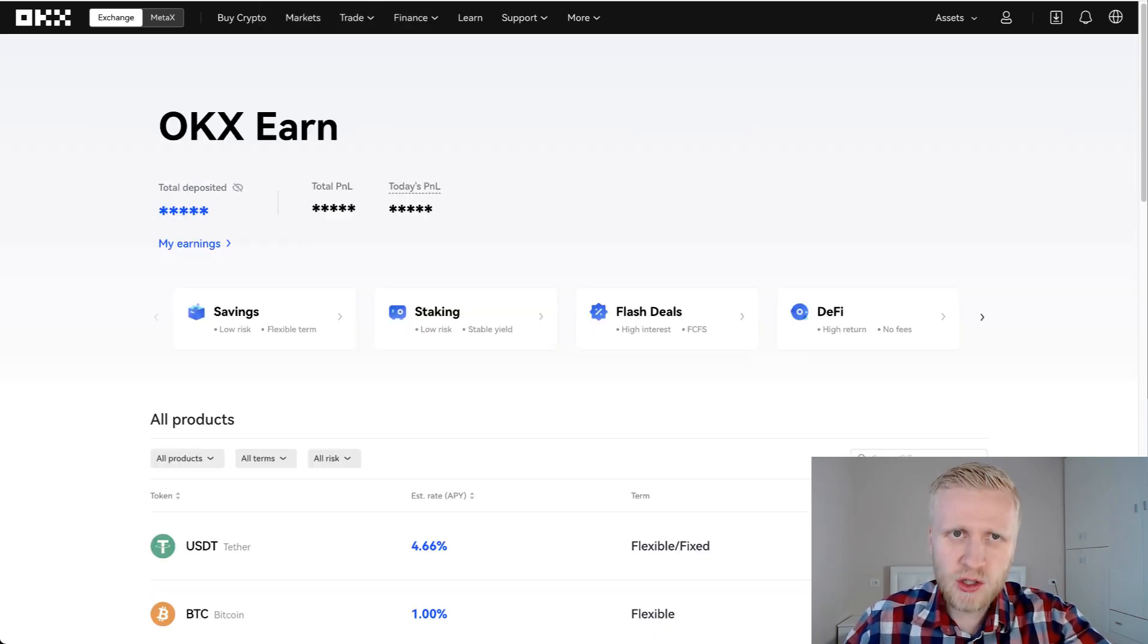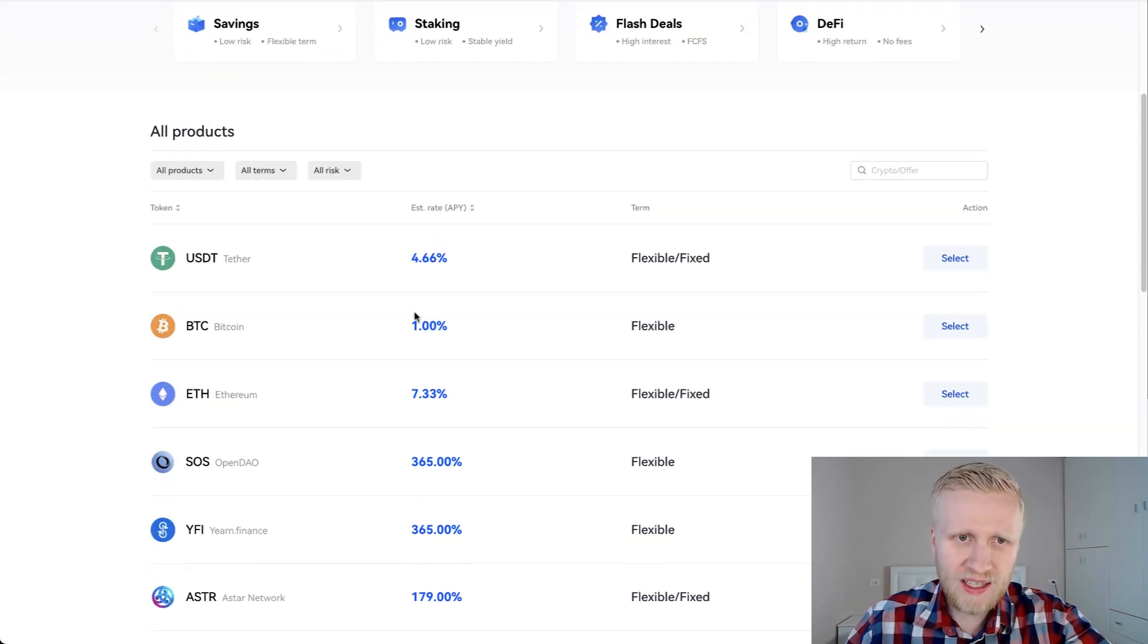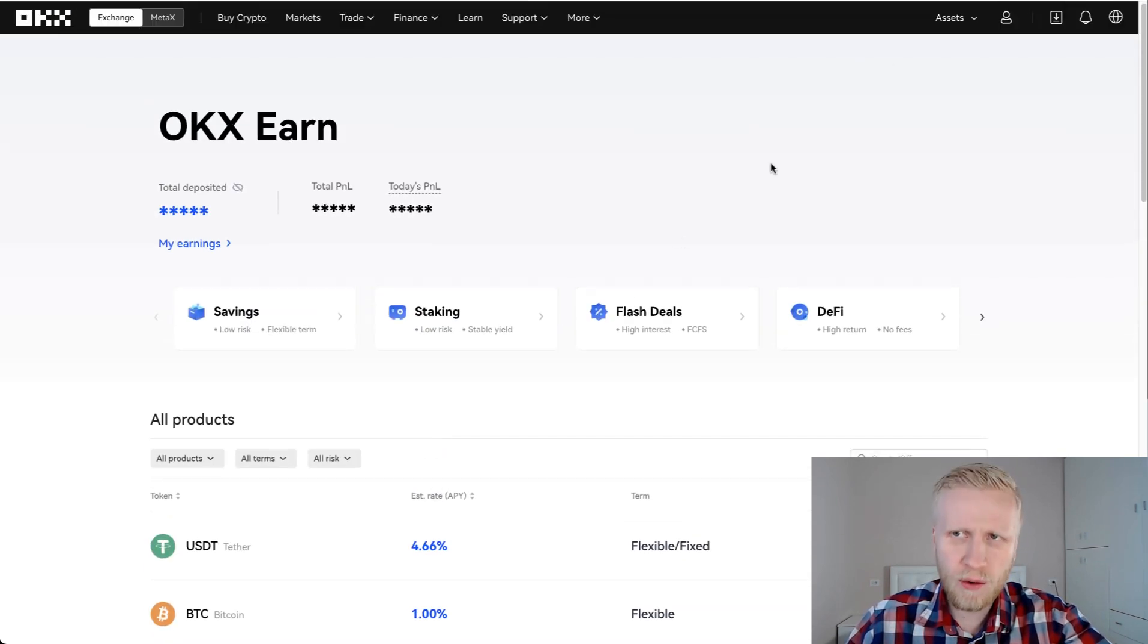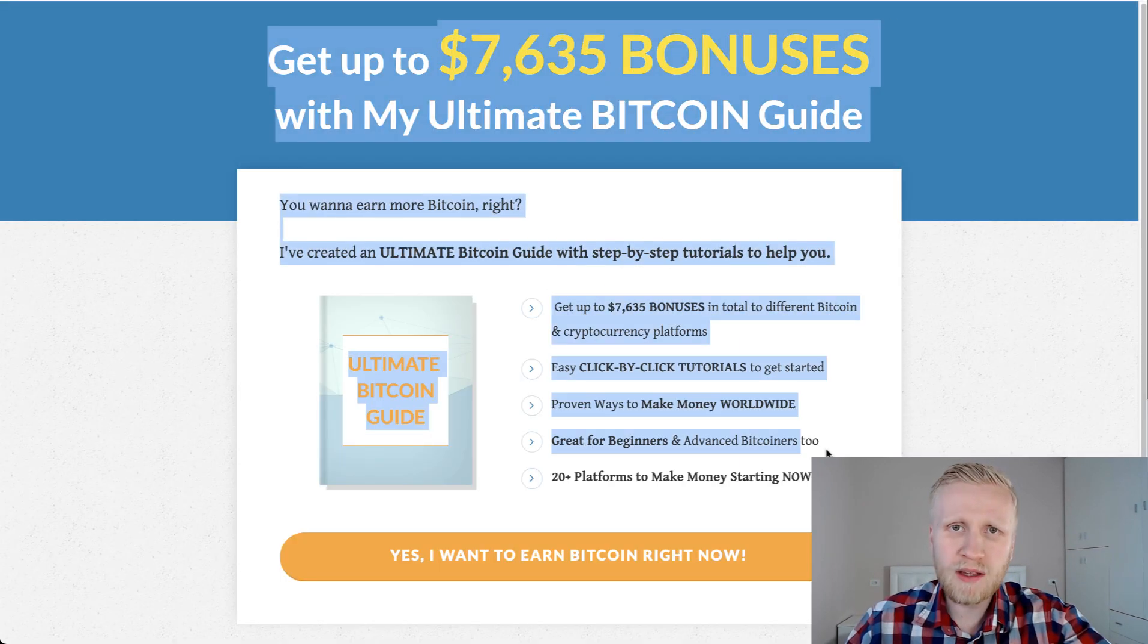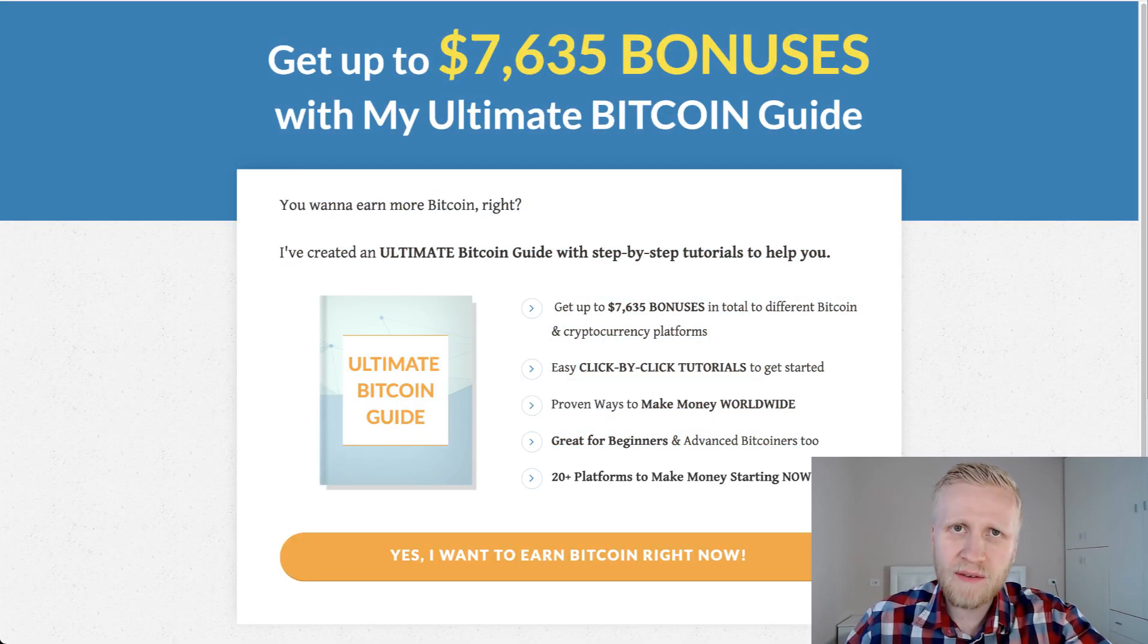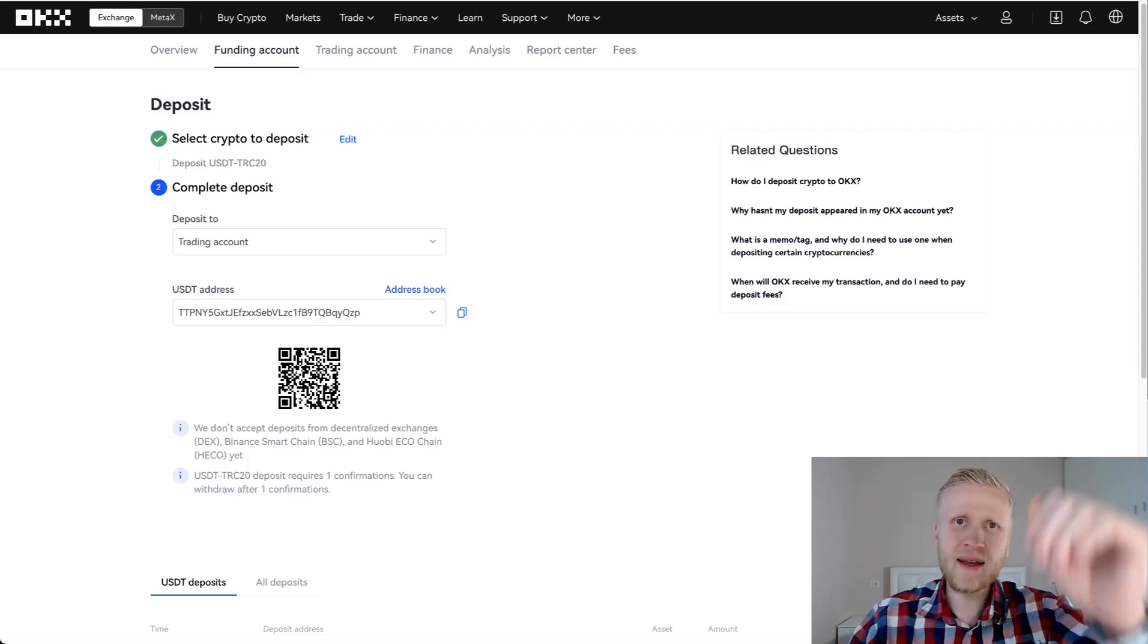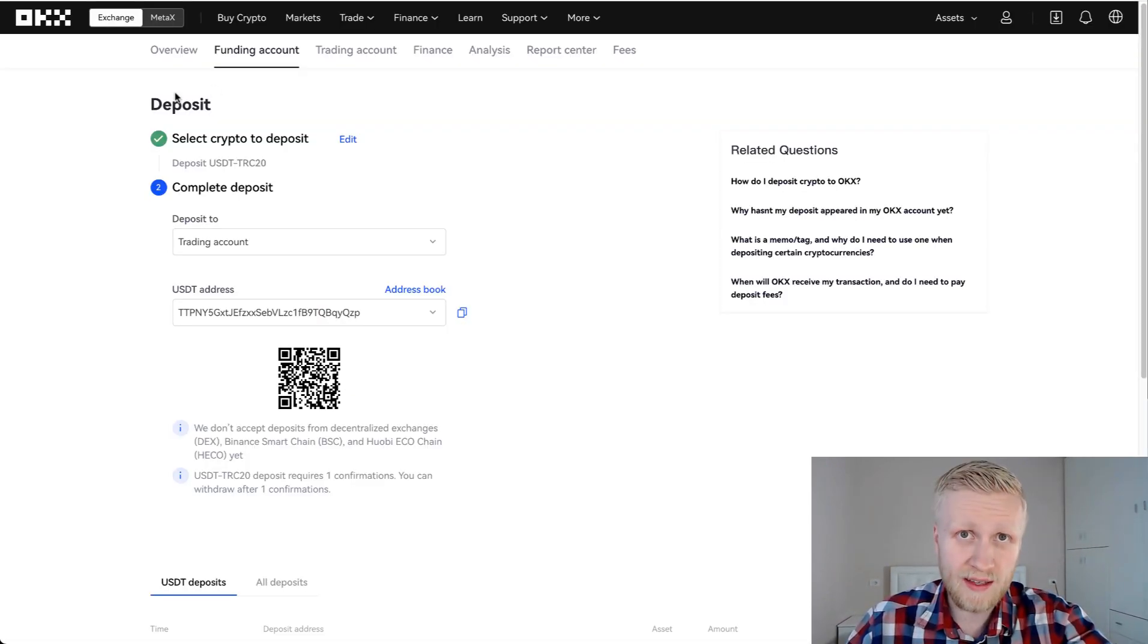Then I will show how to put it to make money for you automatically here on OKEx Earn and how much money you will make compared to other ways to make money automatically on my Ultimate Bitcoin guide that I give as a free gift for my YouTube subscribers. So let's come back when the deposit has arrived on OKEx.